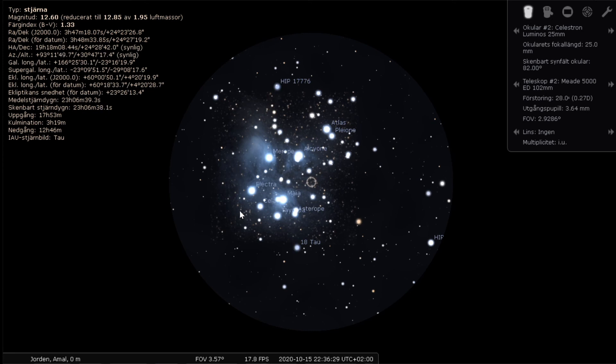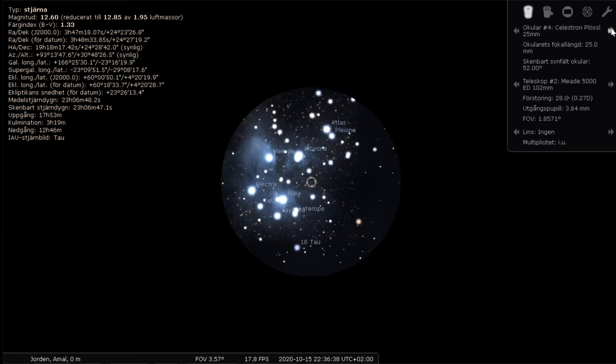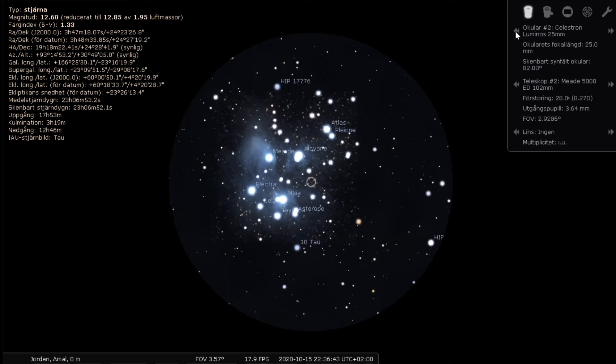It's quite a big change when you are using an eyepiece with a bigger field of view. So once again, the 25 millimeter with 52 degrees apparent field of view, and this is with the 82 apparent field of view.